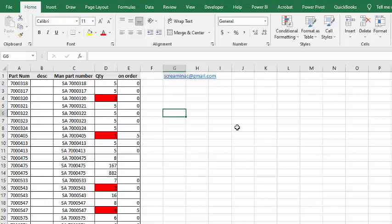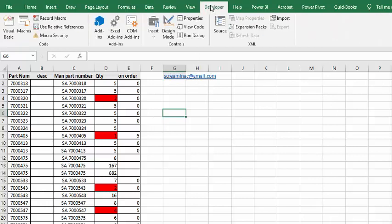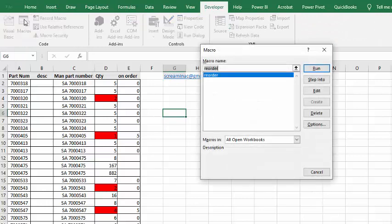So what I'm going to do is I'm going to my Developer tab, I'm going to Macros, and I'm going to run reorder.